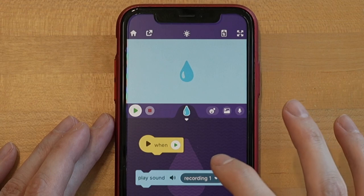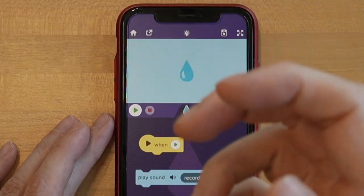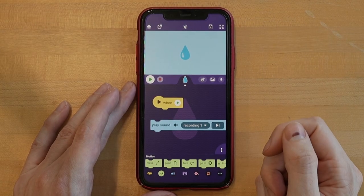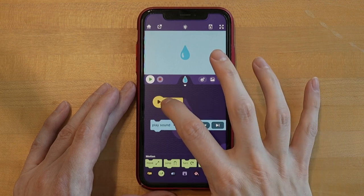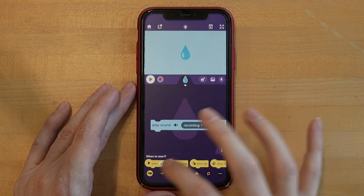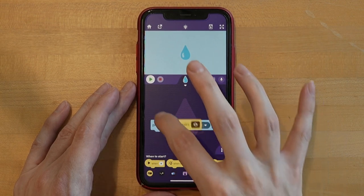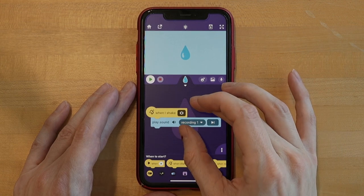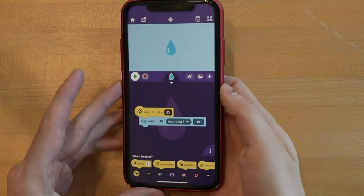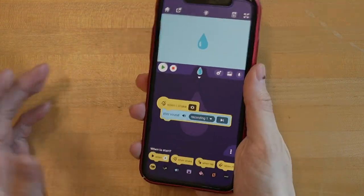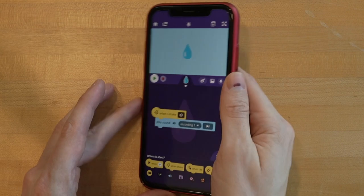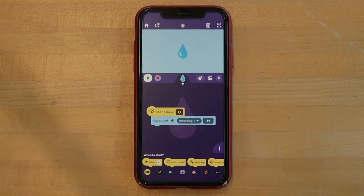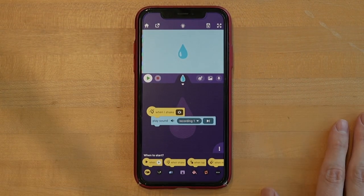We want the sound to play when we pick up the water bottle, which is sort of like when the phone will shake. So I'll get rid of this event block and pull out the 'when I shake' block. Let's go ahead and see if it works. So when I shake — glug, glug, glug, glug, glug. There you go, it works perfectly. So that's our simple project.